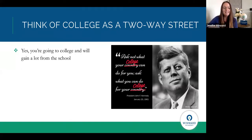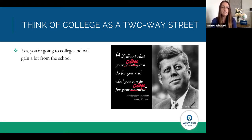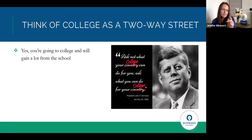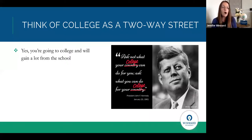The next tip is to think of college as a two-way street — a play on our 35th president's famous quote: ask not what your country can do for you, ask what you can do for your country. We did a little play on this with college: ask not what your college can do for you, ask what you can do for your college.